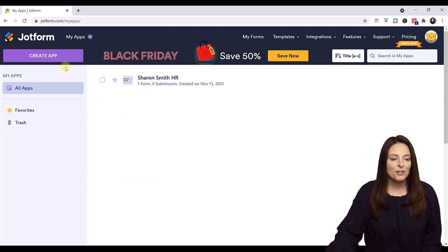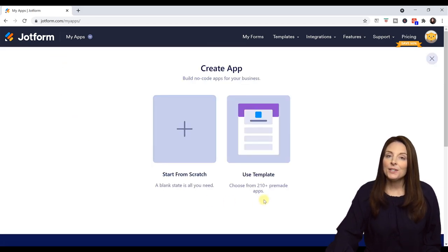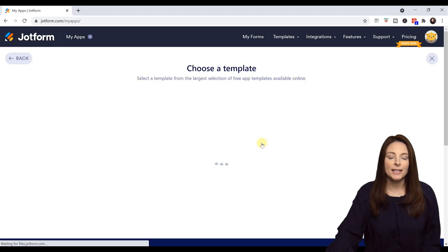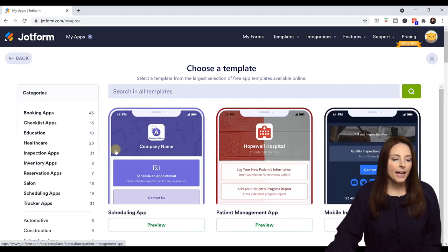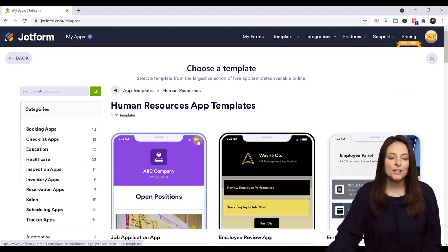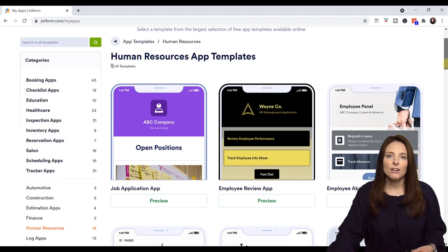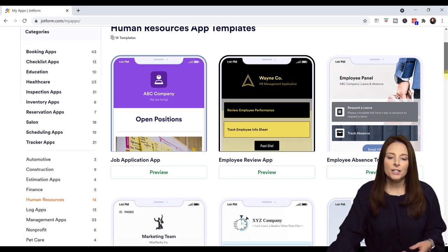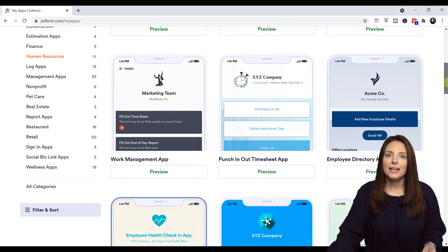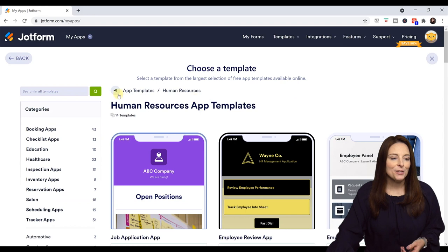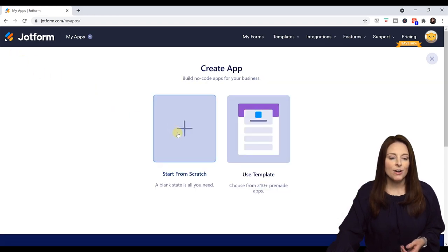Let's go ahead and click on Create App. You can use a template — if you click on Use a Template, it'll bring up the Template Library. You can come over on the left-hand side and search by different categories. If you click on Human Resources, there are several templates already out there that you can check out. They might already have certain buttons or color schemes that you might like. But I'm going to go back and click on Start From Scratch.